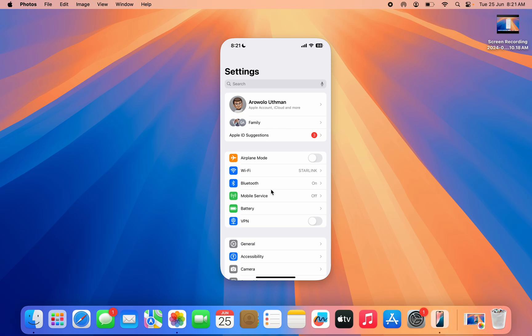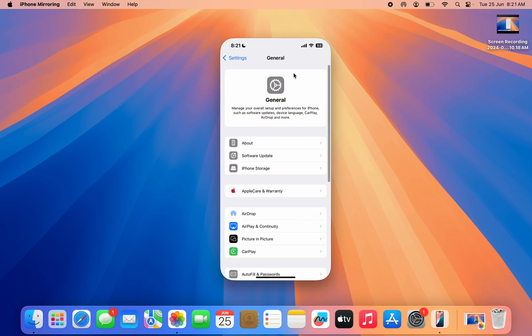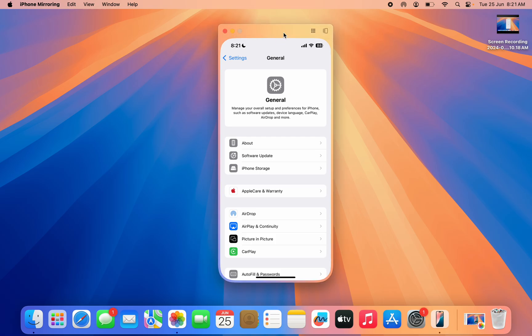You can do anything right here. You can open any app. If you want to switch from one app to another, just take your mouse to the top section and click on the app switcher.